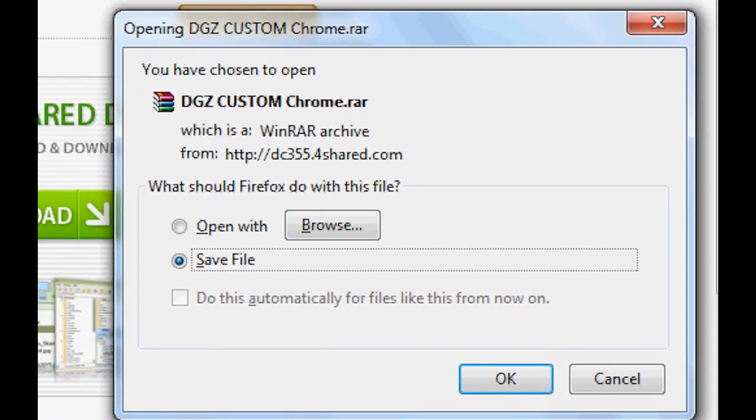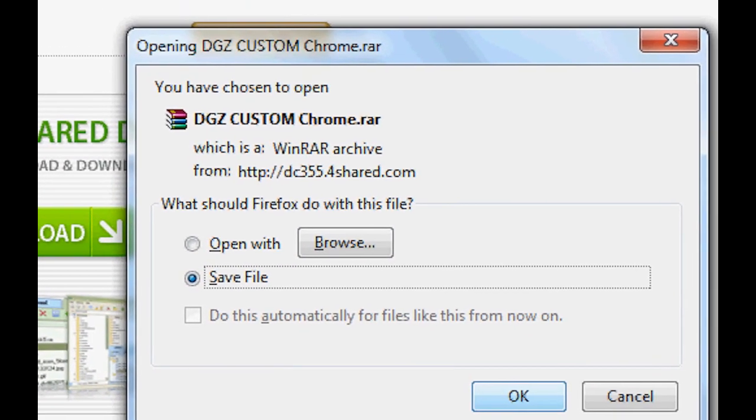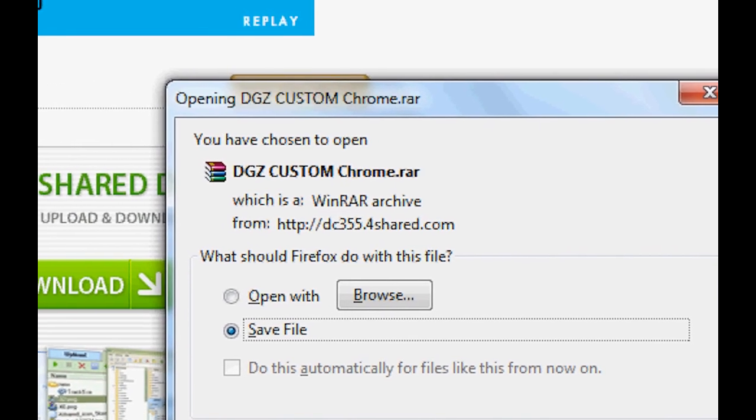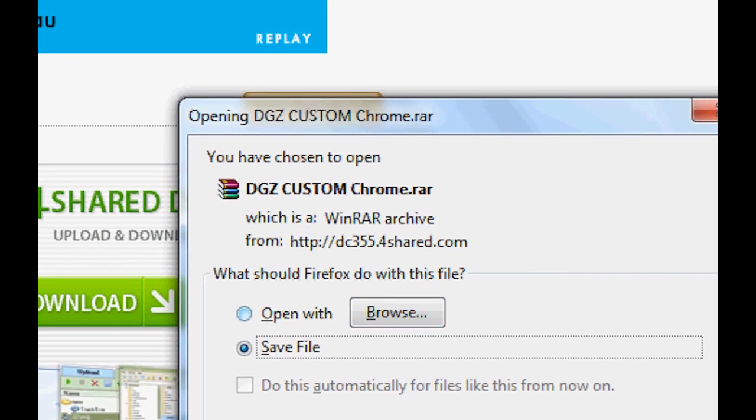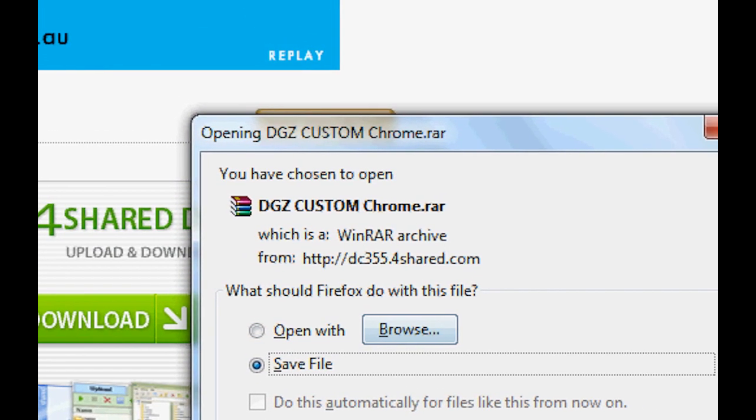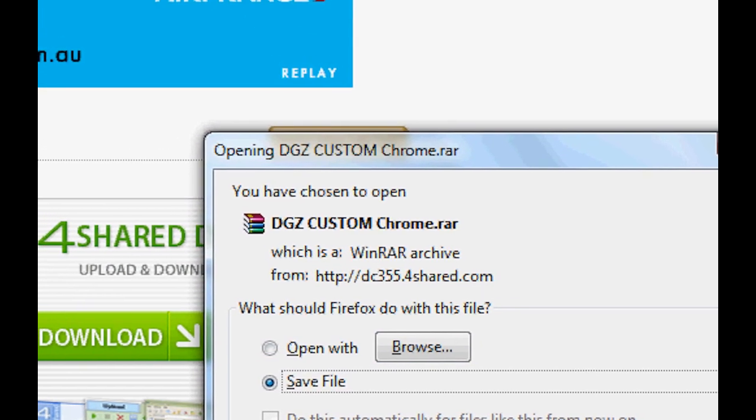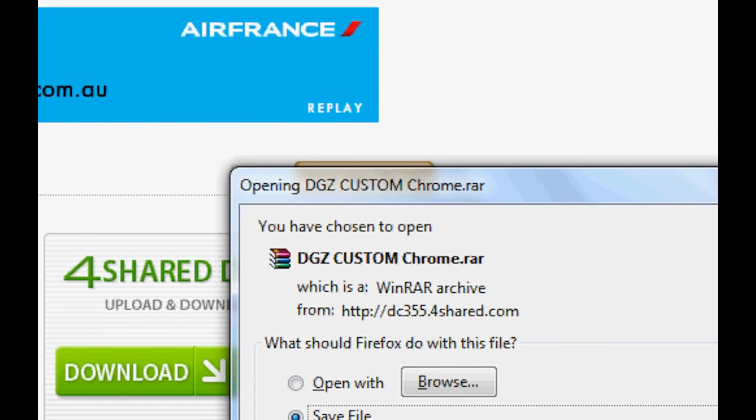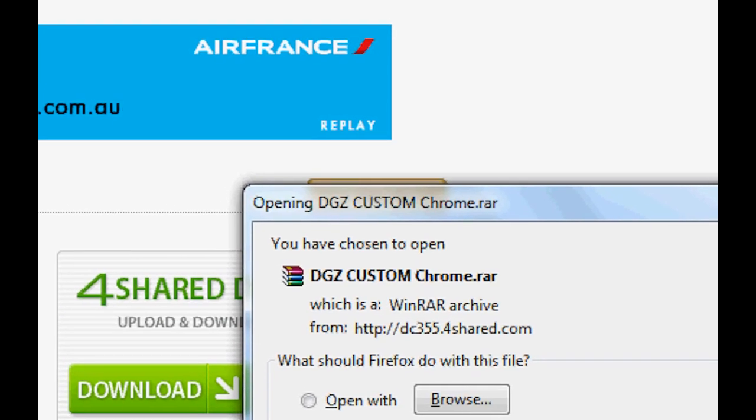This will pop up. You need WinRAR, so best off downloading that. You can get it, just type in WinRAR on Google. It's a free download.